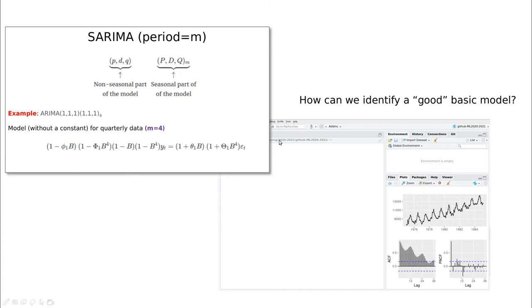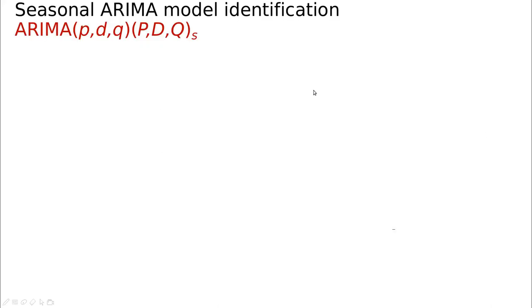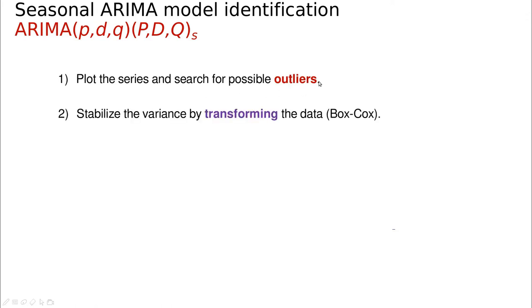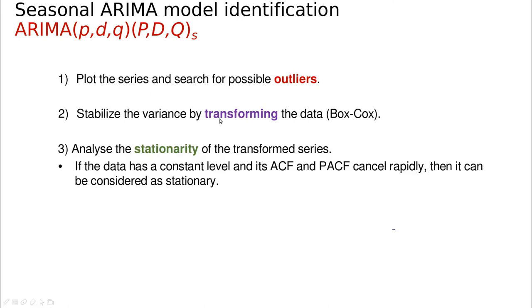The question I have in mind is: how can we identify a good basic model? I'm going to show you an algorithmic approach to this. First we're going to do the exploratory part, so we're going to plot the series and search for possible outliers. We're going to stabilize the variance by transforming, typically using Box-Cox transformations, so the logarithm or logarithm base 10, if we're talking about money, and so on.